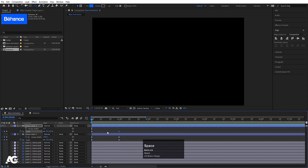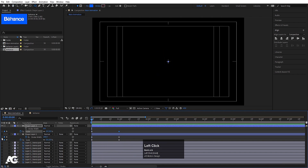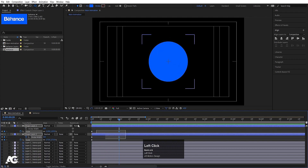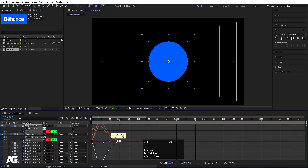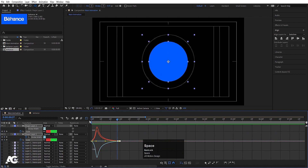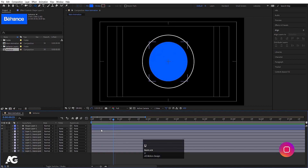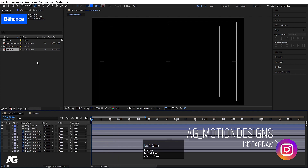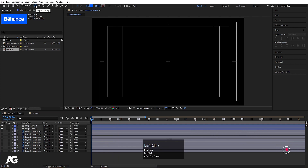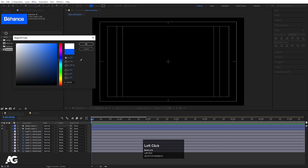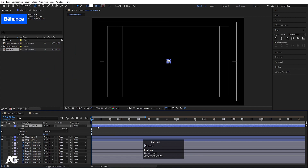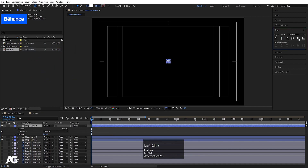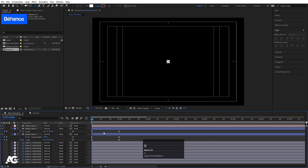Now select both layers, hit F9 for easy ease, go to the Graph Editor, select the graph, and shift the handle to get a smooth animation. Now we'll create another ellipse with white fill. Create the ellipse with Shift, press Ctrl+Alt+Home to align the anchor point, align horizontally and vertically, and choose Separate Dimensions for the color.